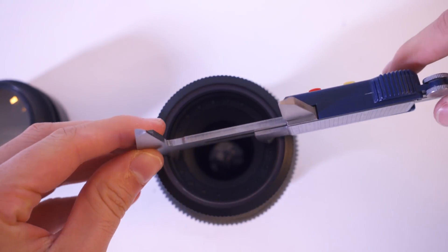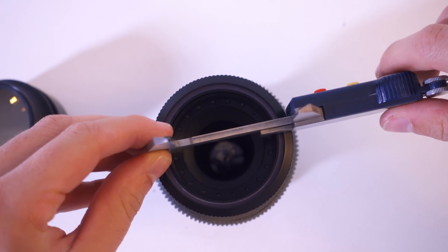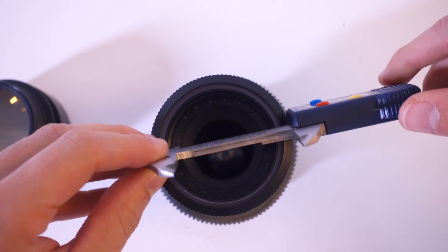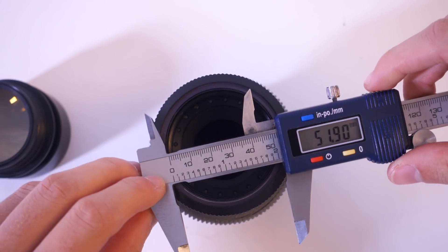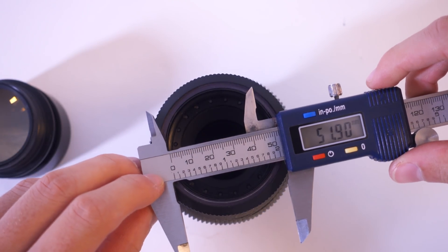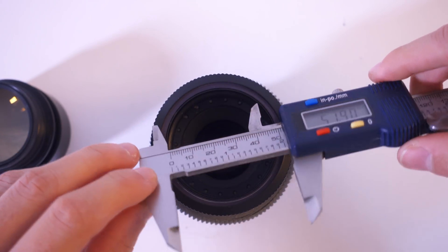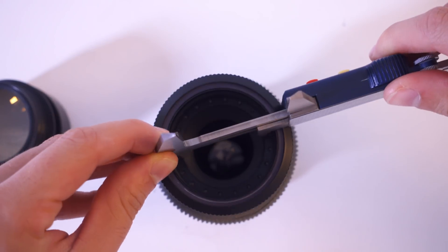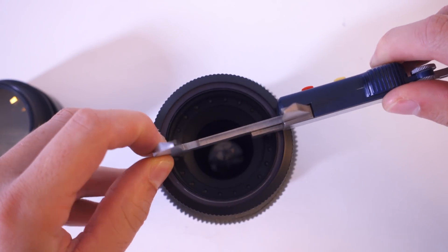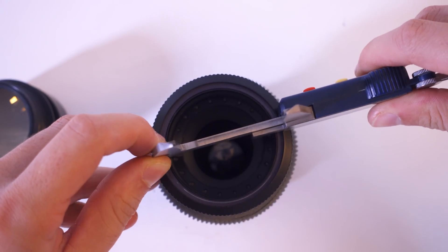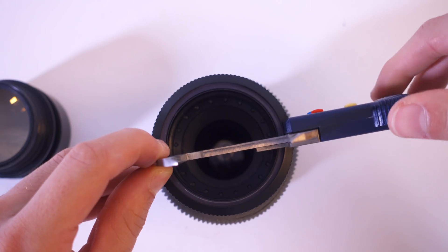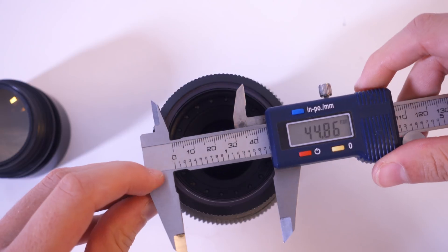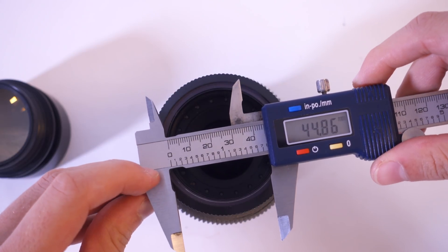The first one is the diameter of the mechanism area. In this case, it's 51.9mm. The second number is the diameter of the aperture, the hole that lets light through, which is 44.86mm.